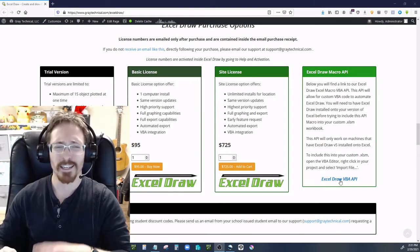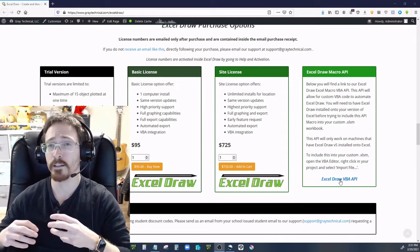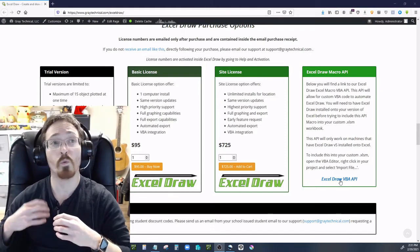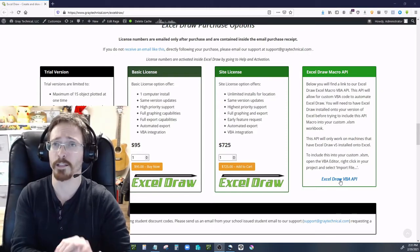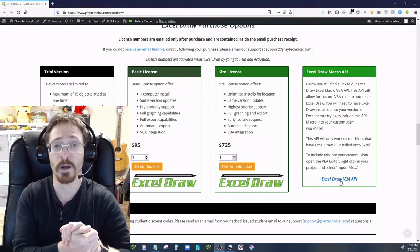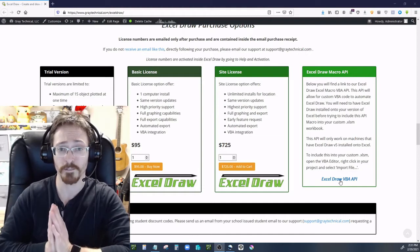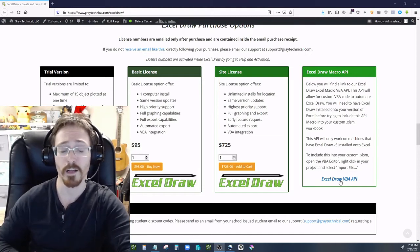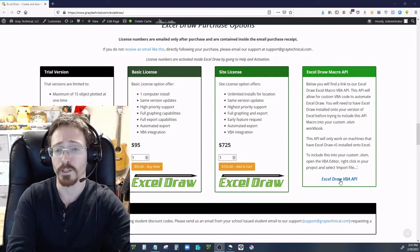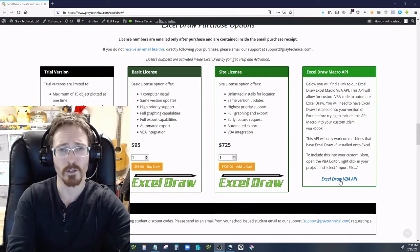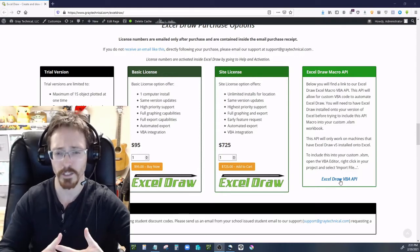It doesn't modify ExcelDraw as in changing how it works. Instead it lets you tell it when to graph things, what not to graph, and so on. Basically whatever you can do inside ExcelDraw normally, this lets you do via VBA. It has lots of applications — many of our companies have been requesting this so they can incorporate ExcelDraw into their facility more seamlessly.